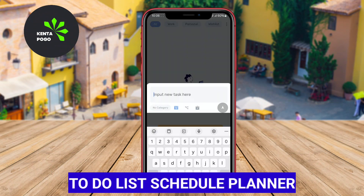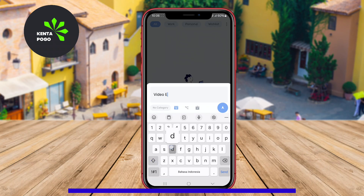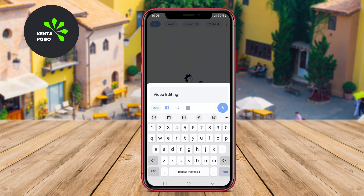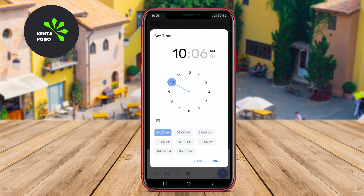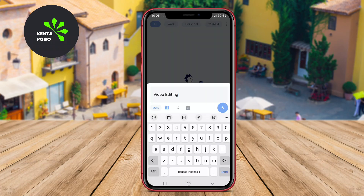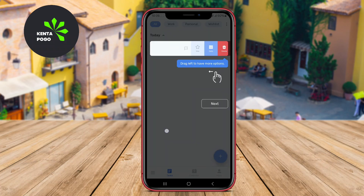To-do List Schedule Planner. The To-do List Schedule Planner is a straightforward yet powerful application aimed at helping users manage their daily tasks and appointments efficiently. With a user-friendly interface, this app allows users to create to-do lists, set deadlines, and prioritize tasks according to their importance or urgency.